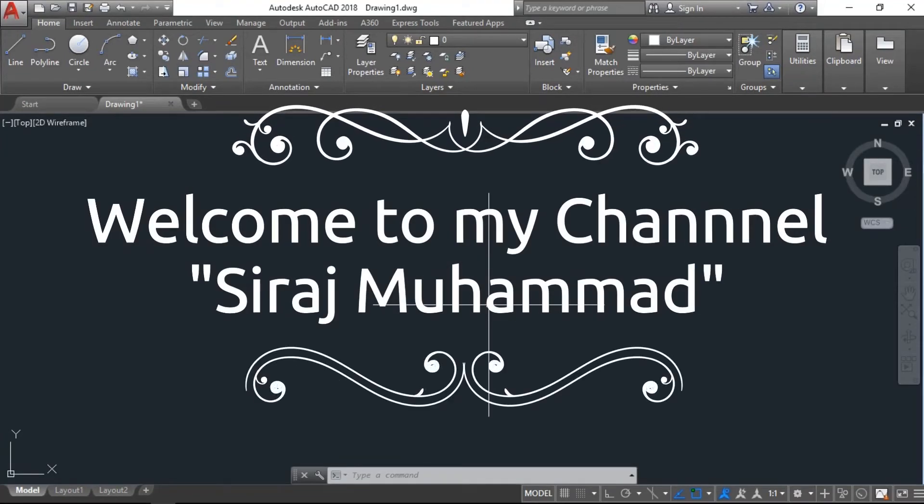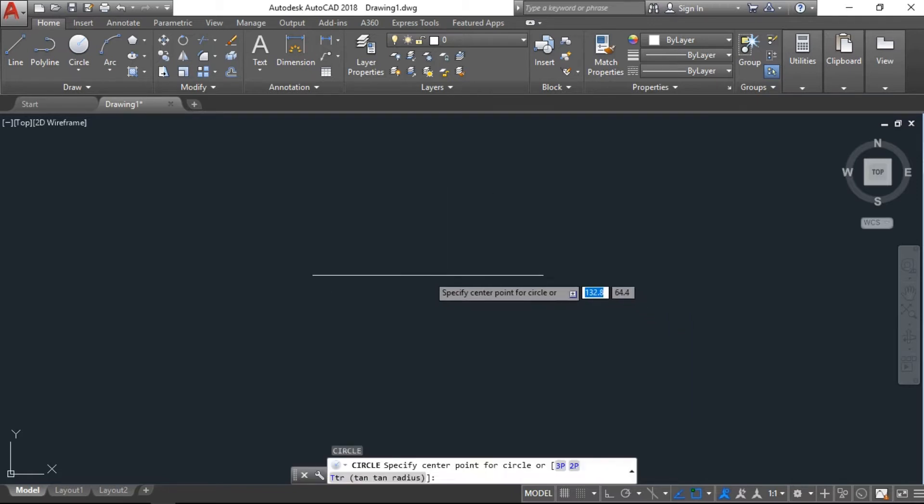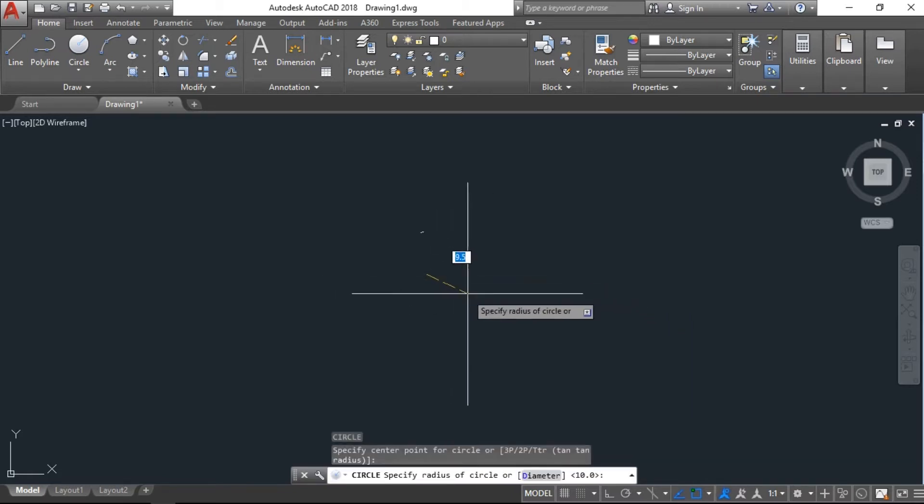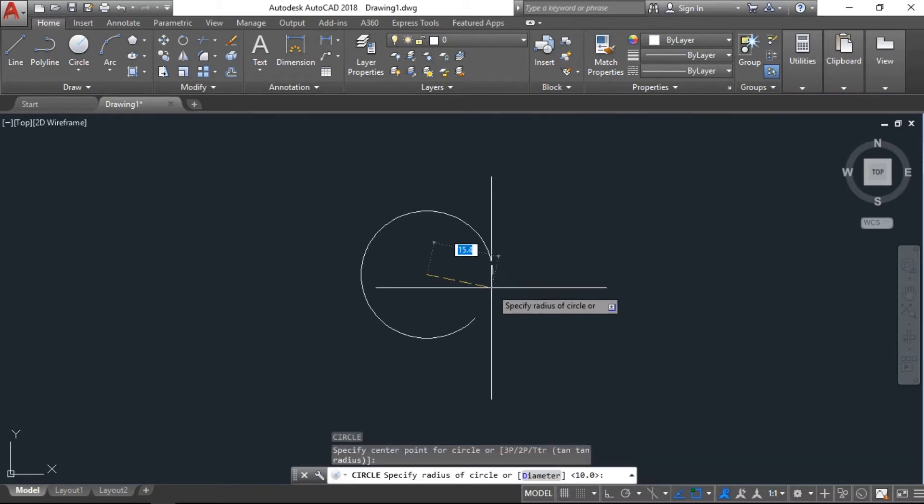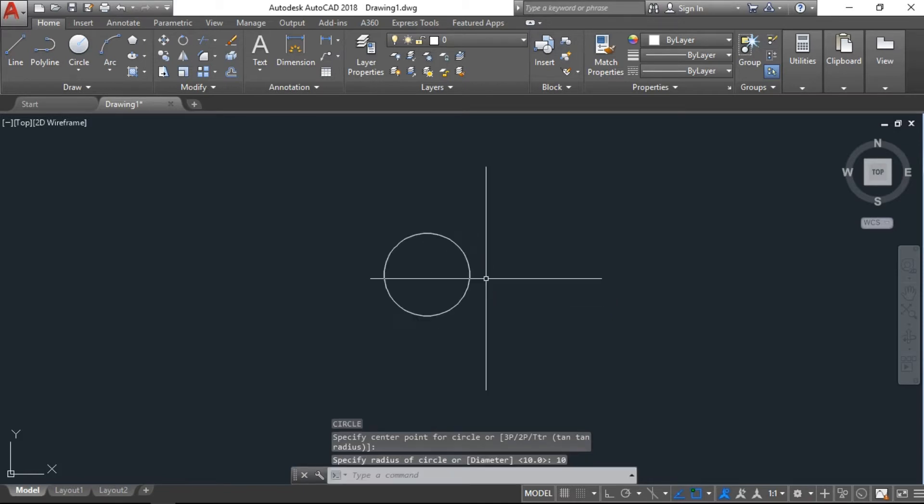Assalamualaikum, welcome to my channel. In this tutorial I will show you how to use the loft command in AutoCAD 3D. We will start first with the circle. I'll draw a circle with radius of 10 cm or 10 units.